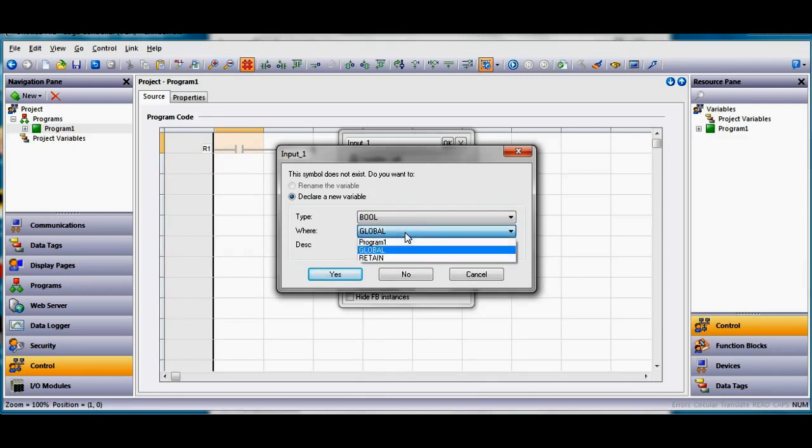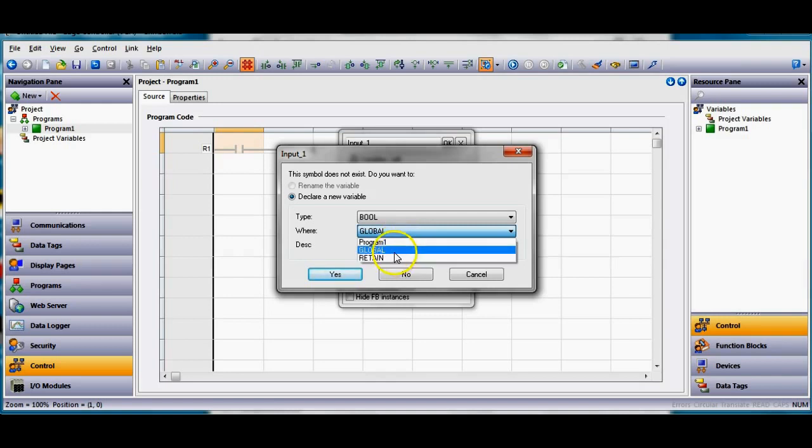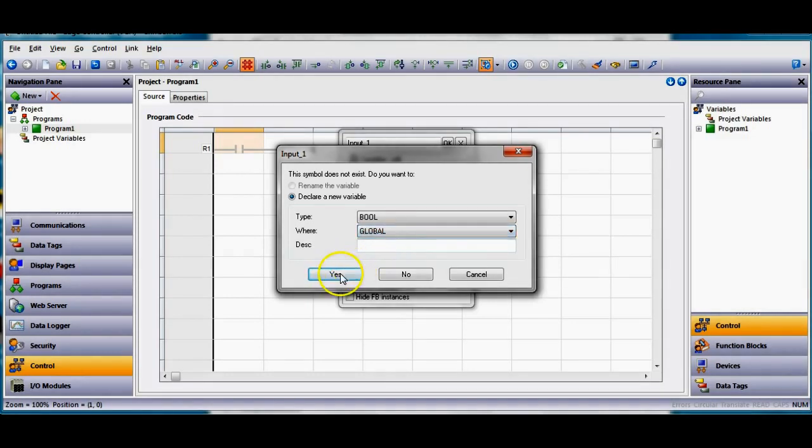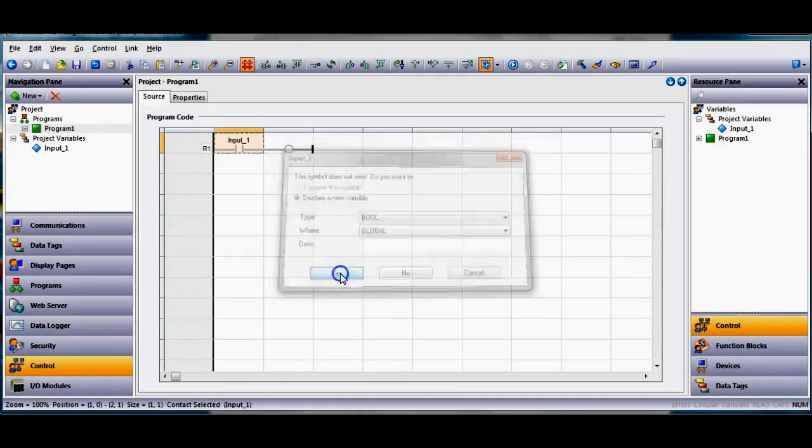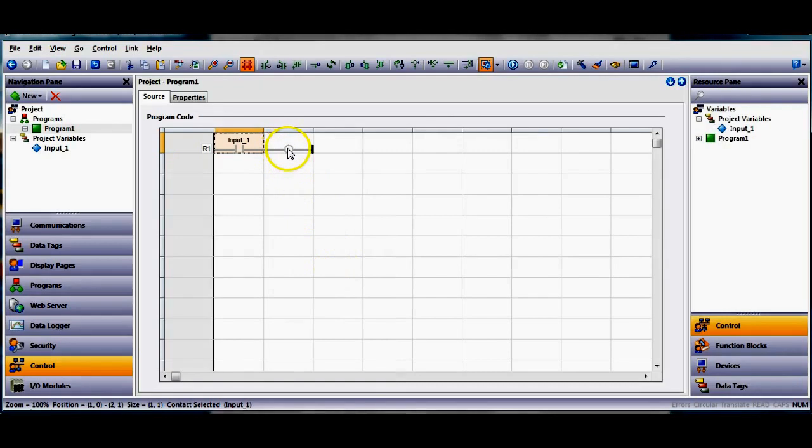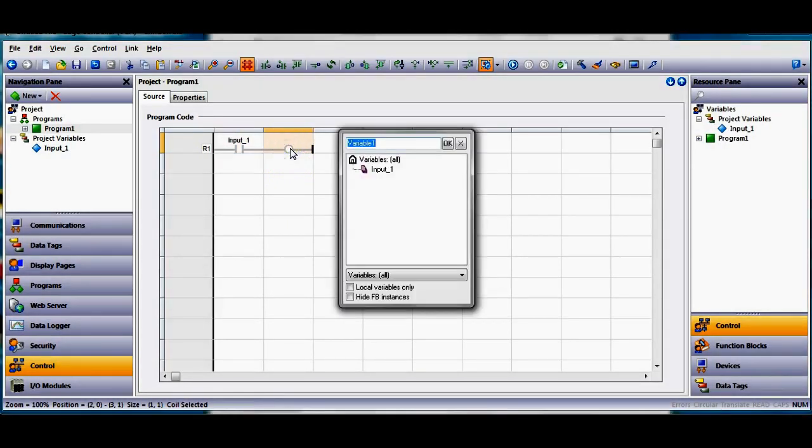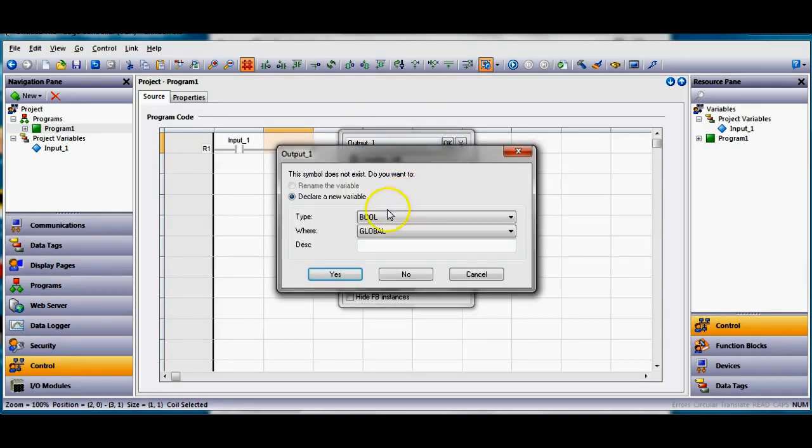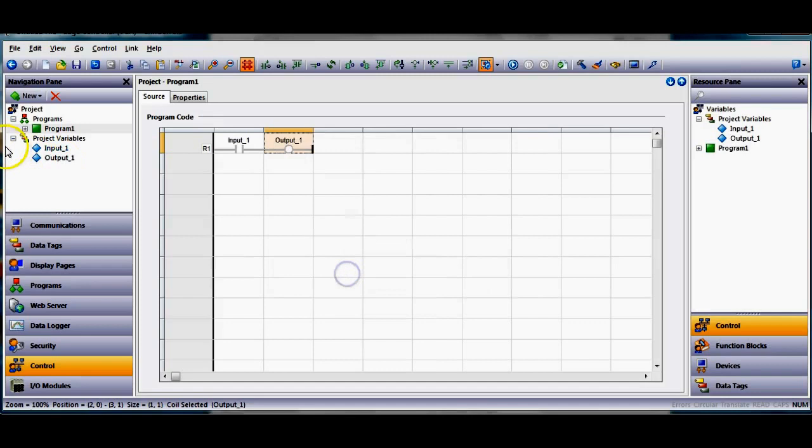We're going to stick with our boolean because it's a discrete flag tag. Much like other ladder logic programs you can make it a retentive tag global or a tag that retains, that exists only in the program, but we're gonna make it a global. Then I need to declare this as an output so I'll double click on it and type the word output underscore one, click the ok button here, once again boolean global.